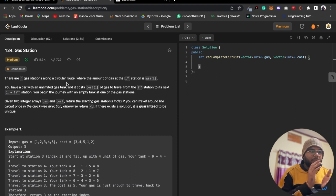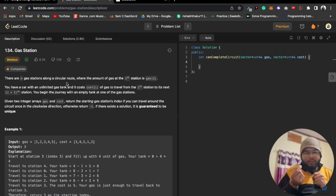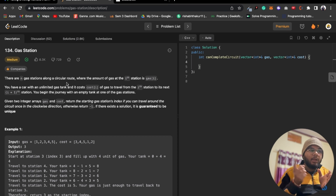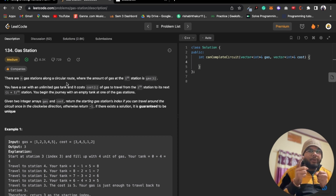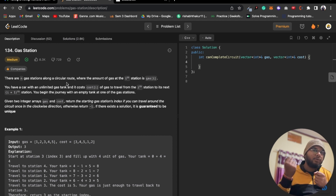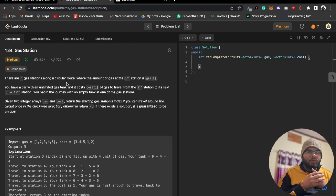You begin the journey with an empty tank at one of the gas stations. Given two integer arrays gas and cost, we have to return the starting point from which we can complete a full clockwise round of the circular route. If no such starting point exists, we return minus one.